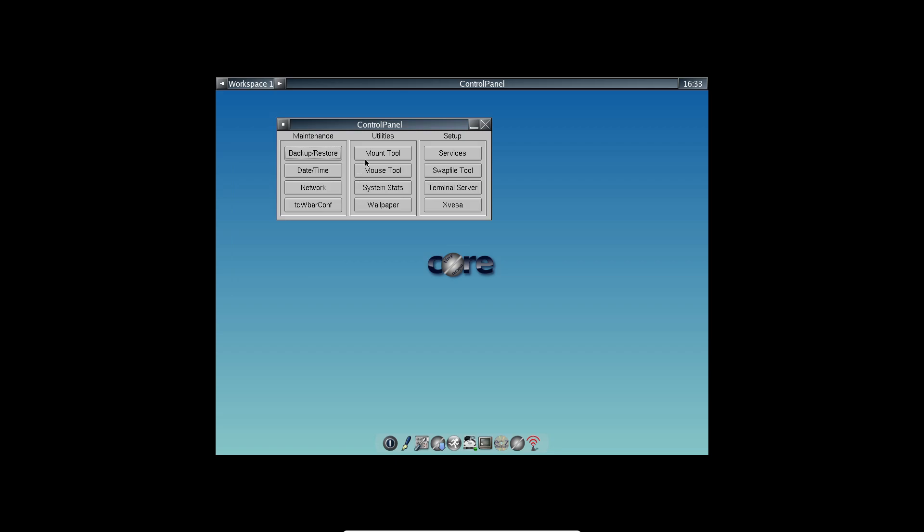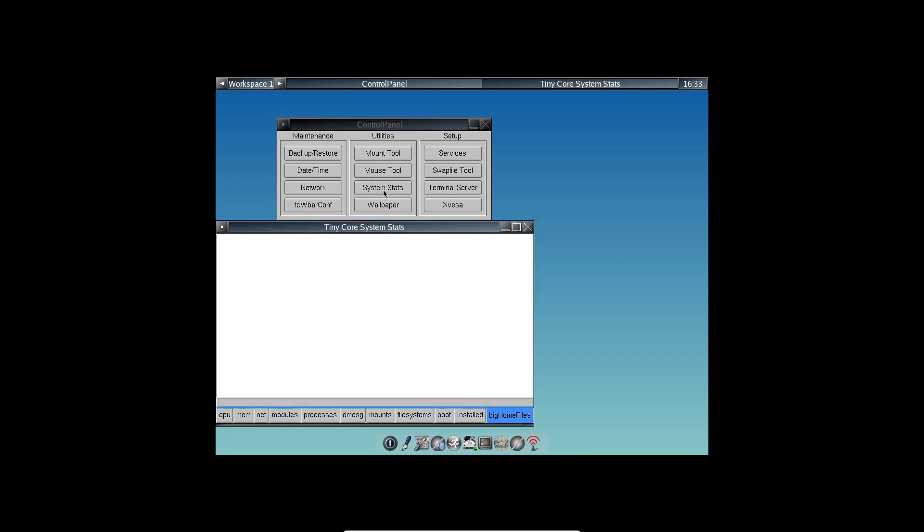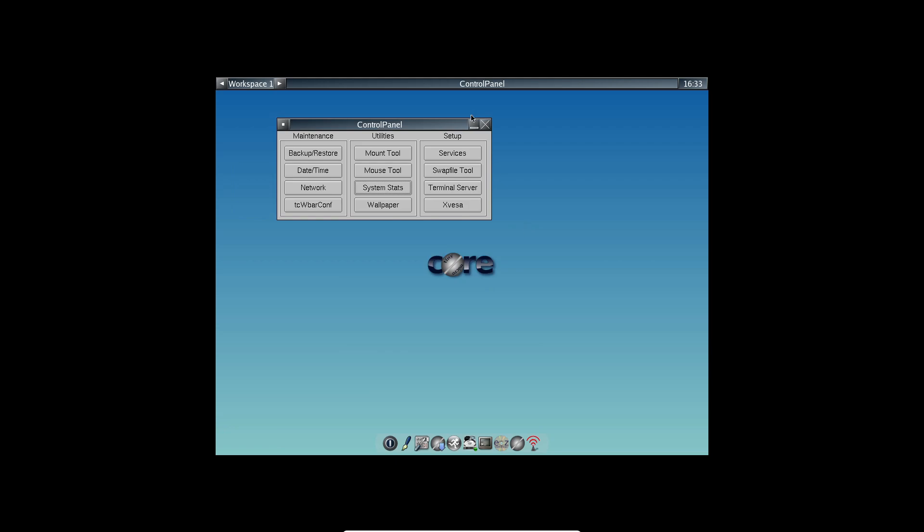Founded by Robert Shingledecker, who also developed damn small Linux, Tiny Core Linux is really the spiritual successor to DSL. And here's the cool part. The whole system gets loaded into your RAM, making everything super fast.